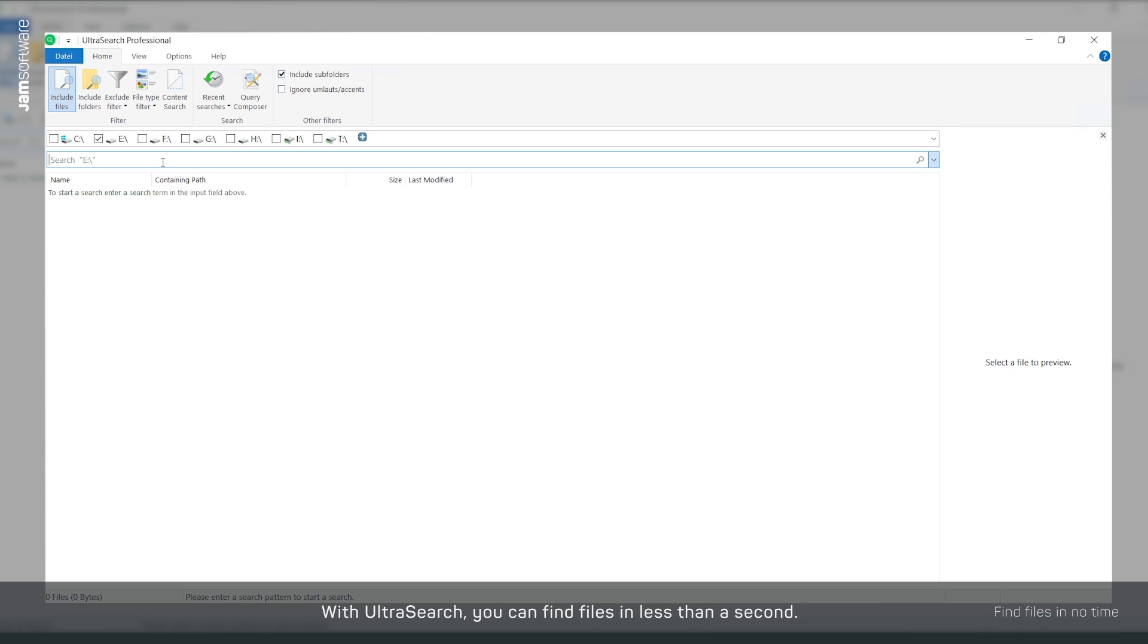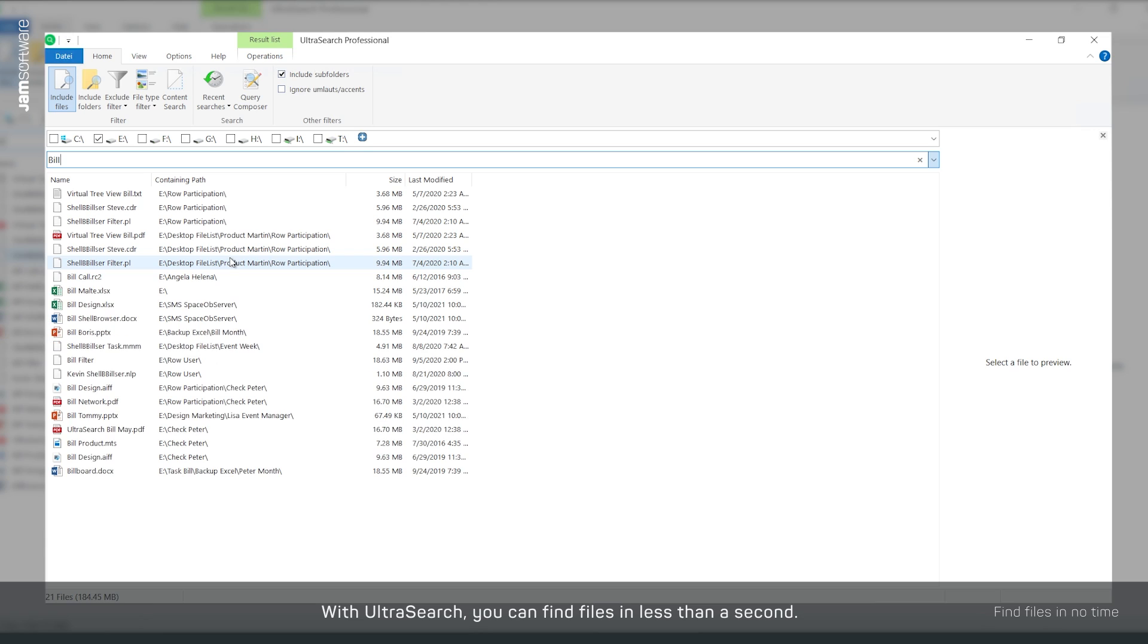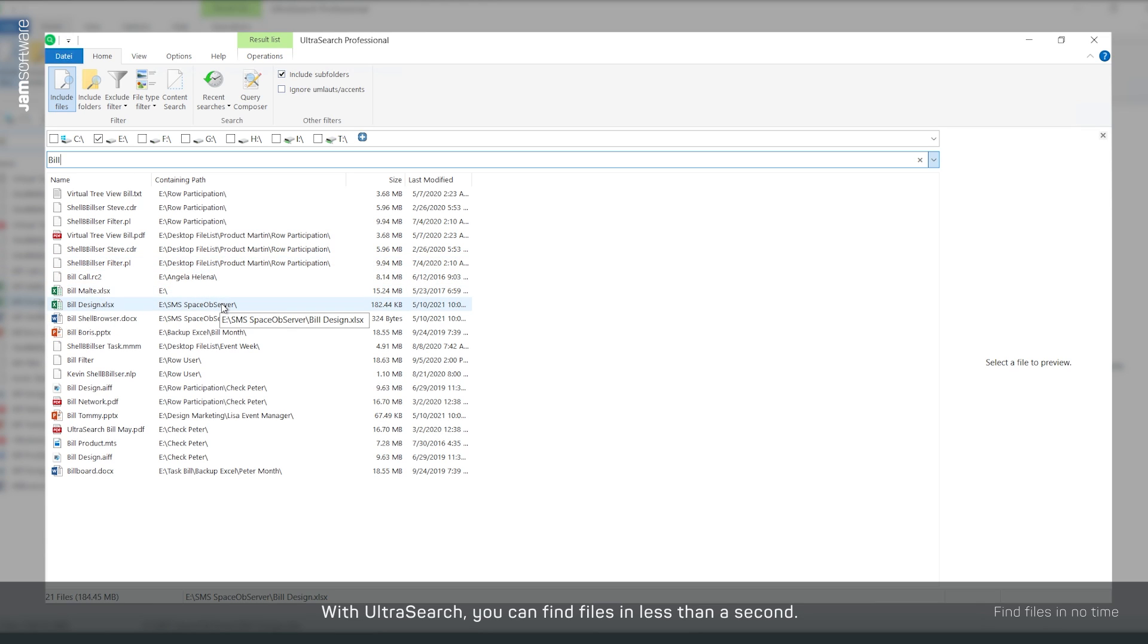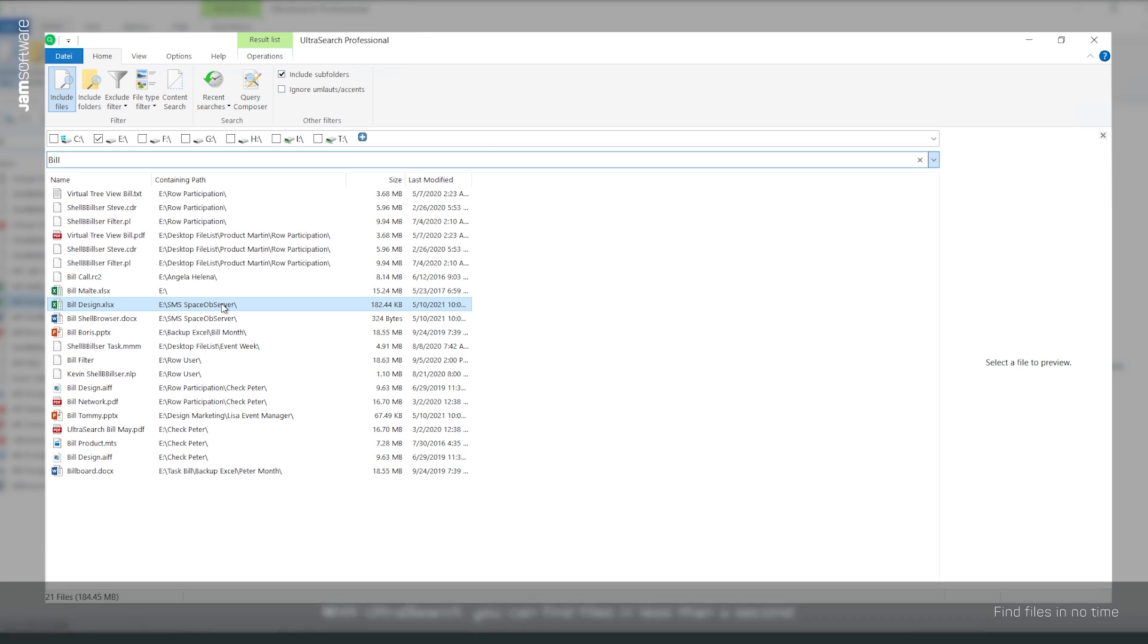It doesn't matter what kind of file you are looking for, UltraSearch gives you results while you are still typing. Can't be any faster.